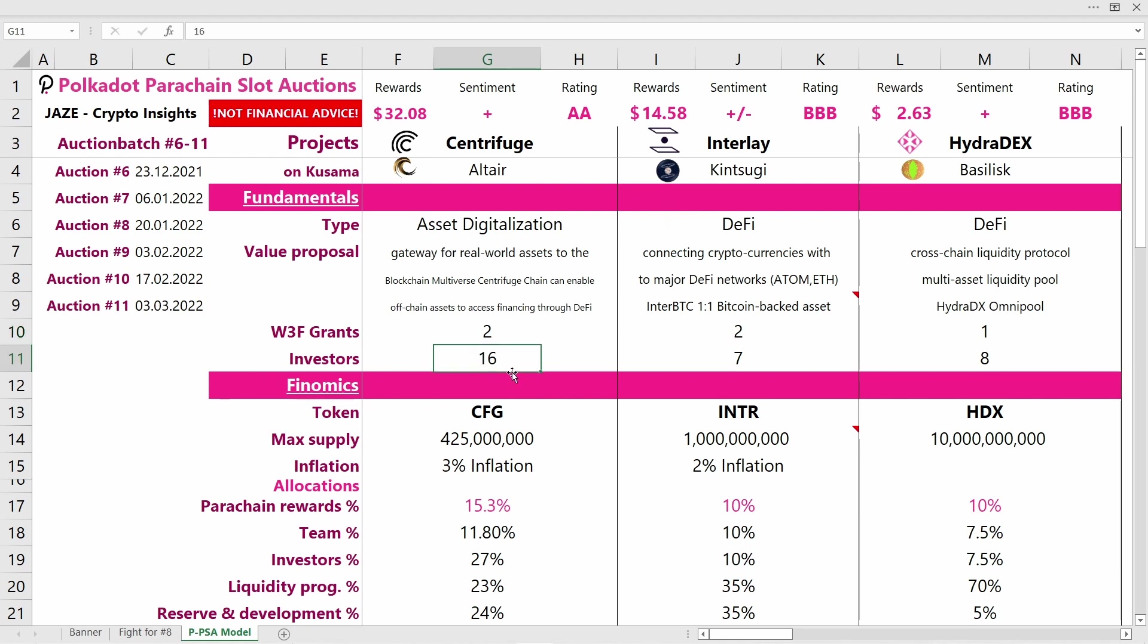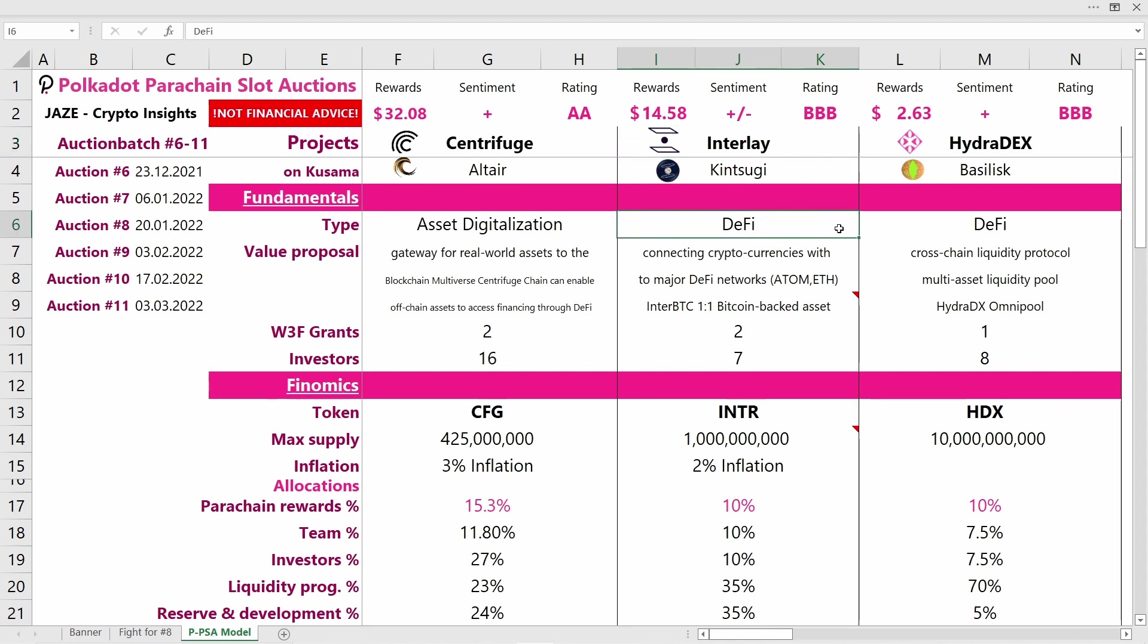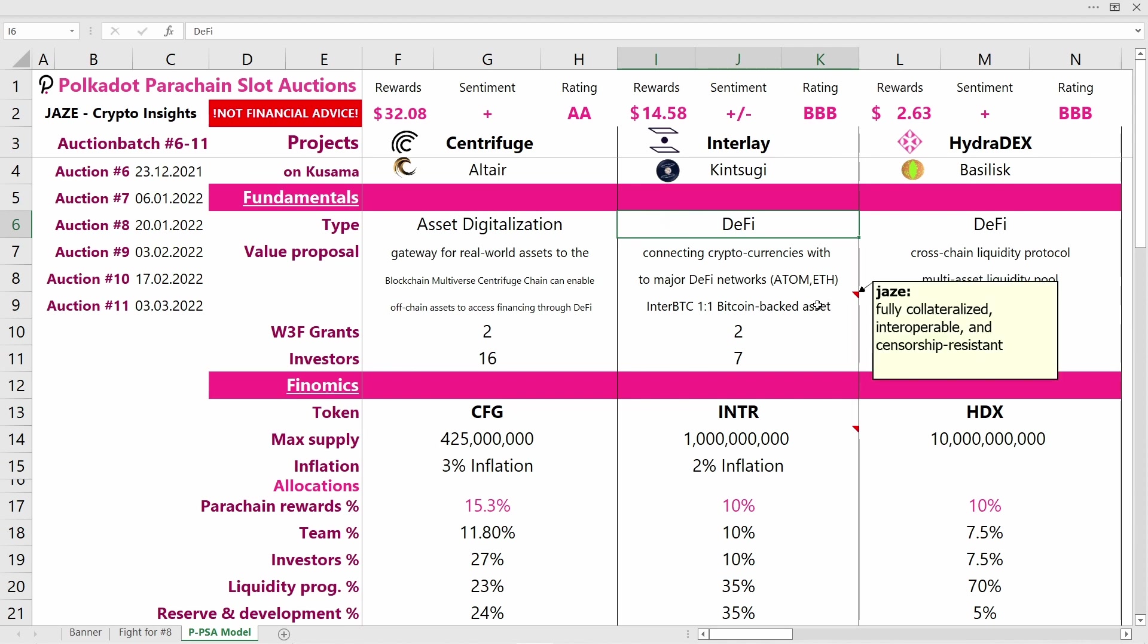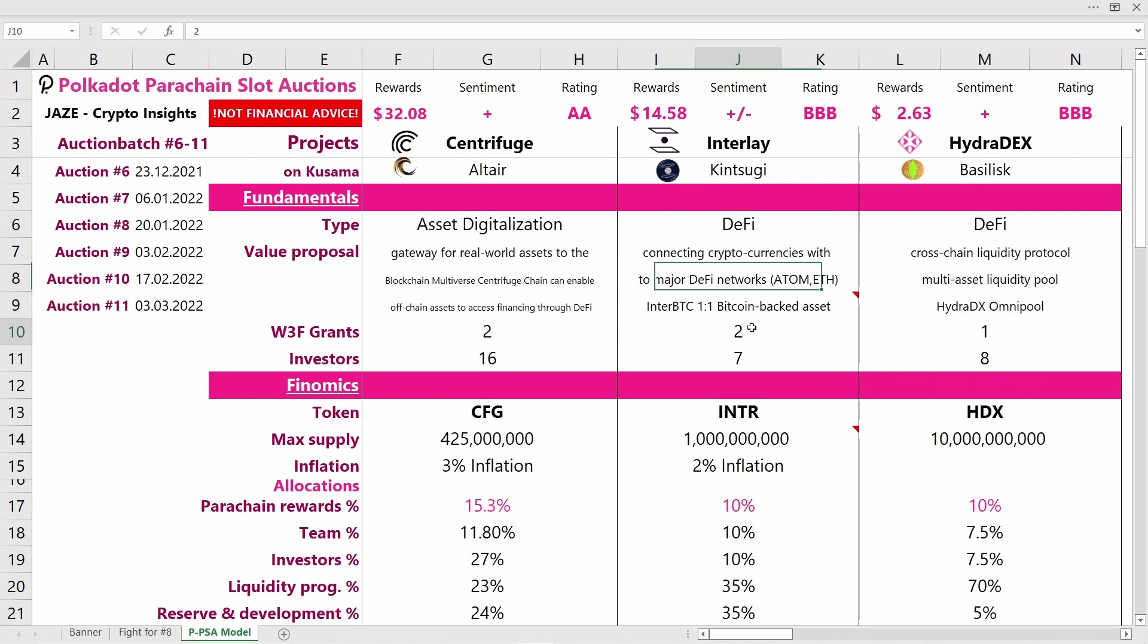Compared to that, we have Interlay with its sister project Kintsugi, which has also secured a Kusama Parachain slot. They're in DeFi and want to connect cryptocurrencies with major DeFi networks. Their first product is InterBTC—a one-to-one Bitcoin-backed asset that's fully collateralized, interoperable, and censorship-resistant. They've received two Web3 Foundation grants and have 17 investors backing them.